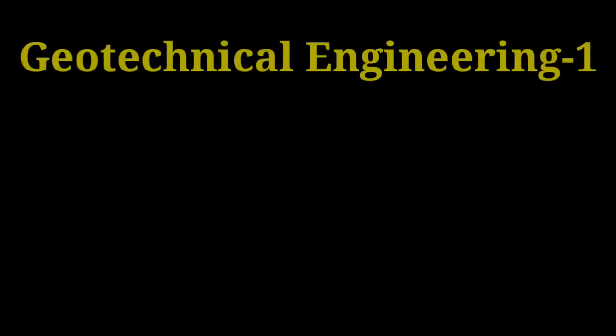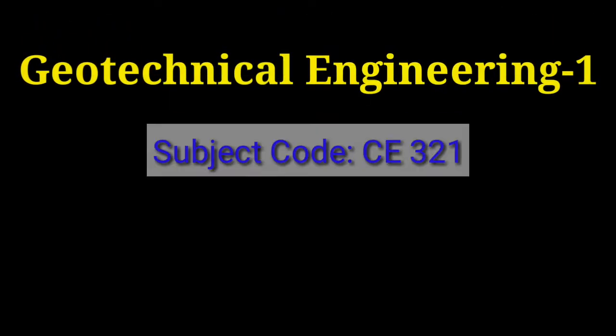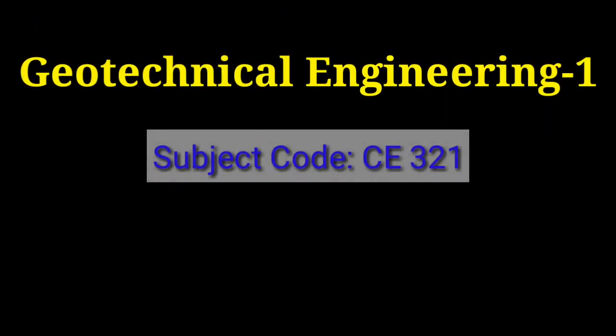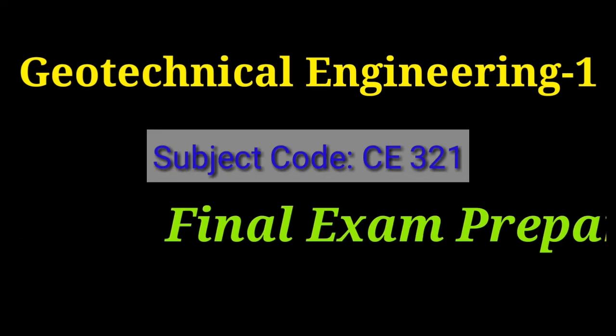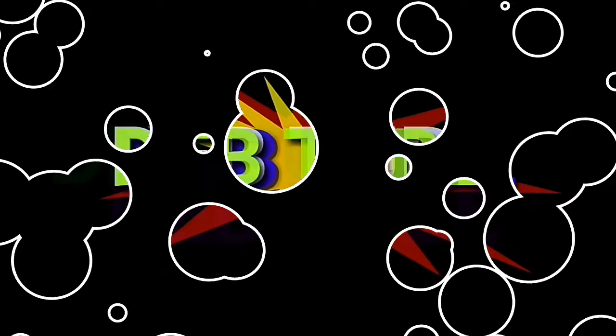Geotechnical Engineering 1, Subject Code CE321, for Final Exam Preparation Video Tutorial.